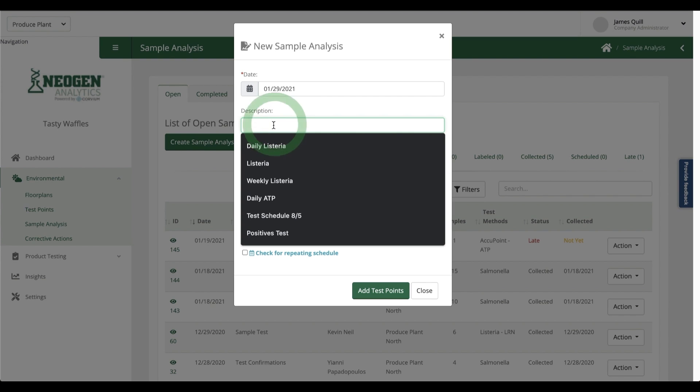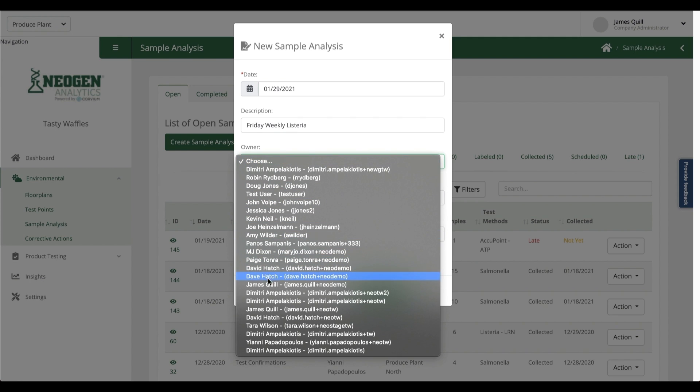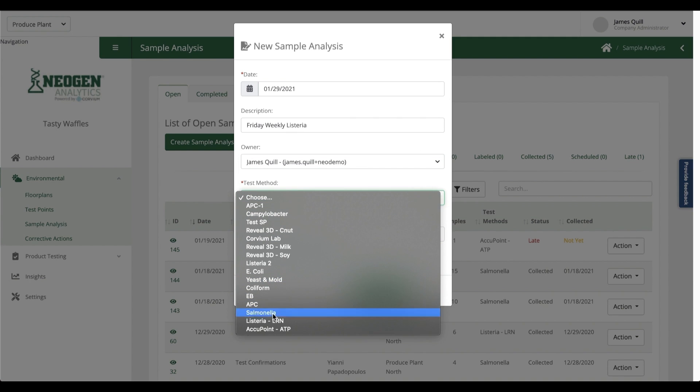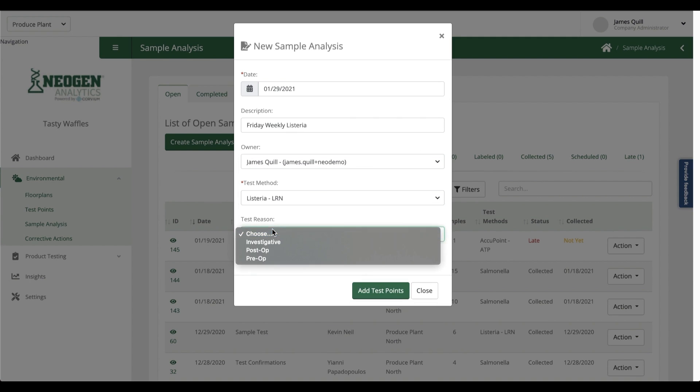First, I'm going to create a new sample analysis, and all I'm doing here is telling the system about my process. I'm giving it a name, assigning an owner, choosing my test method. You get the picture.